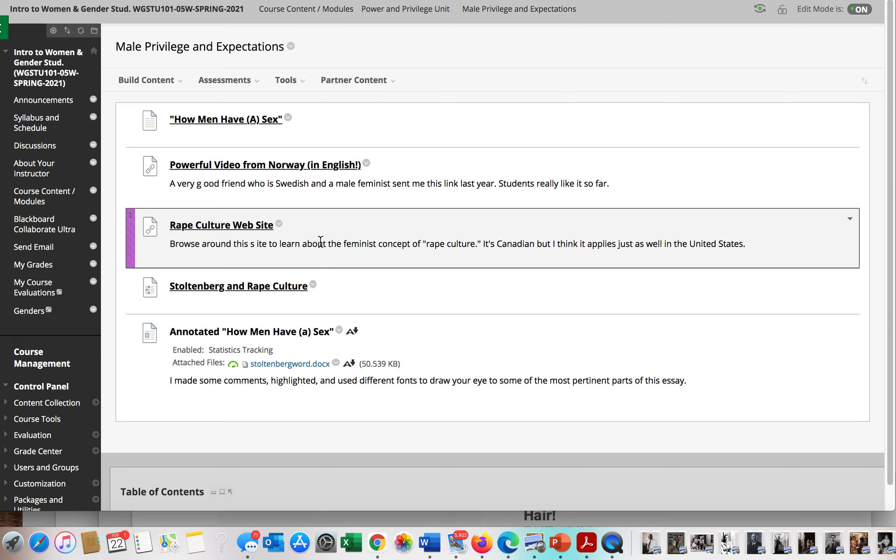This is the library version of how men have a sex, two three-minute videos, actually this is a website, a quiz, and also an annotated version of the document.